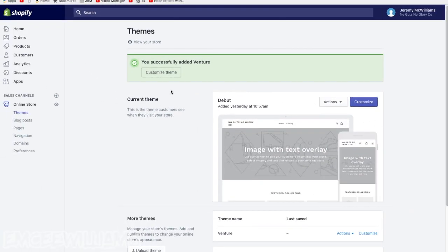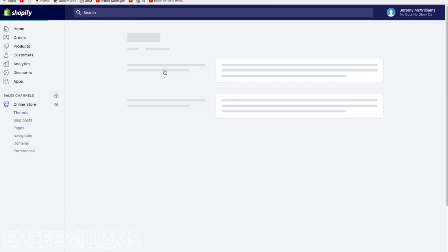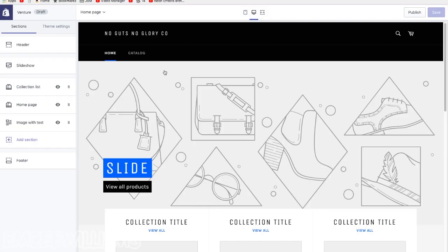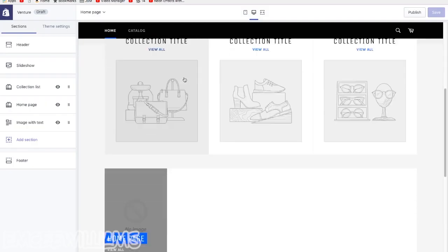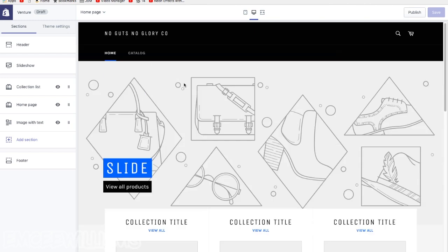Alright, and now it will say right here you successfully added whichever theme you picked. In this case it's venture. So if you want to customize it, which obviously you're going to want to, click on customize theme. And this is what your website looks like right now. Very basic, very generic. Obviously you're going to have to add all your own content. You know, add pictures, add your logo, and eventually add your products.